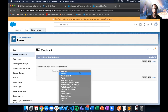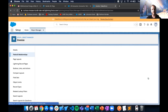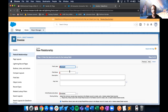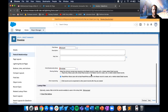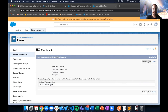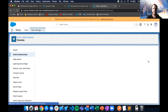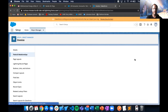We want to relate it to Accounts, and we'll leave everything as default and save.